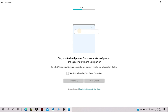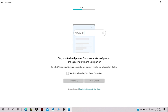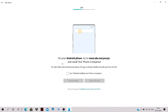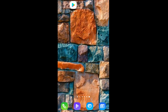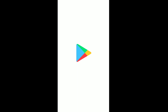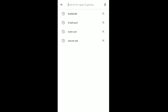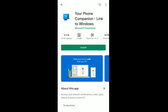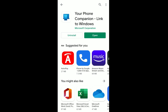You need to install an Android application called 'Your Phone Companion' to link your mobile phone to Windows. To install it, follow the link provided or go to the Play Store and search for 'Your Phone Companion', then install the application.